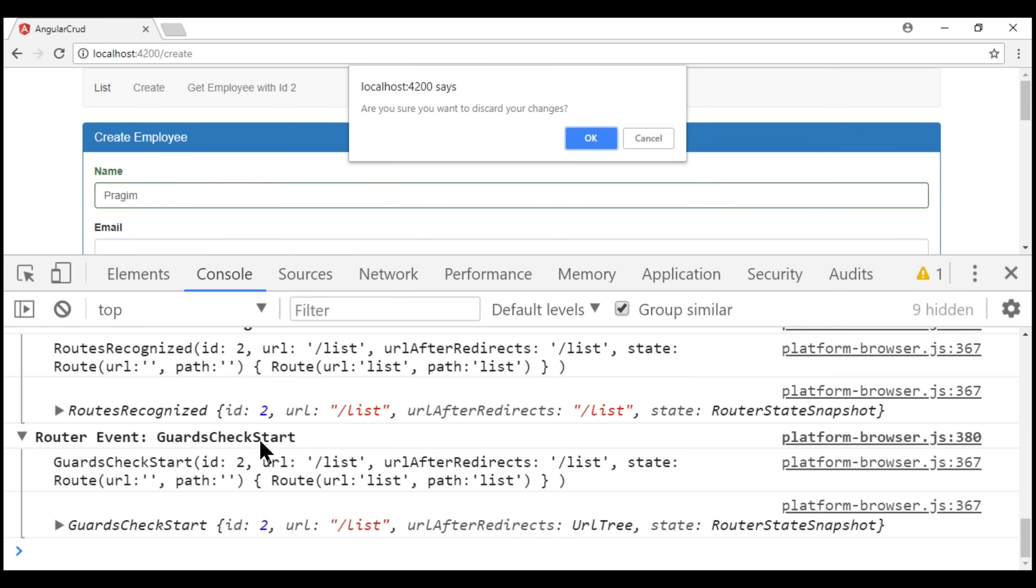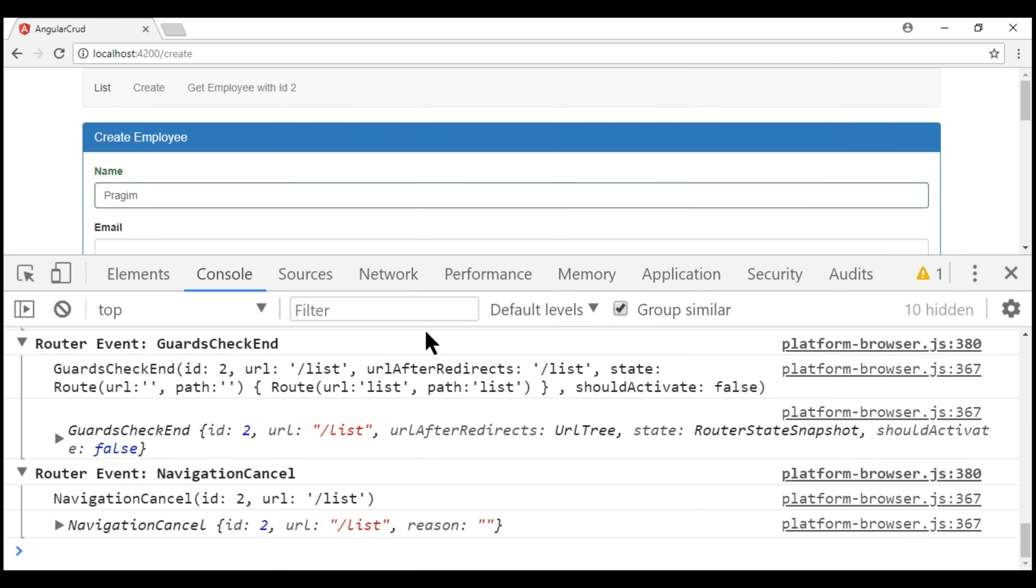Guards check start event is triggered. And now, when I click the cancel button, we have guards check end event.